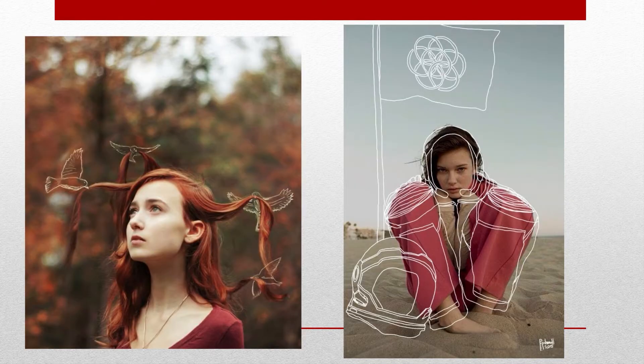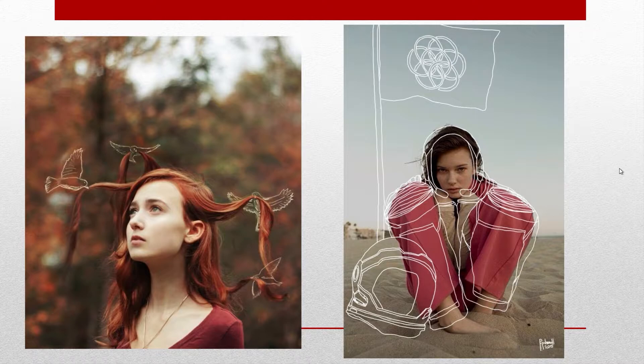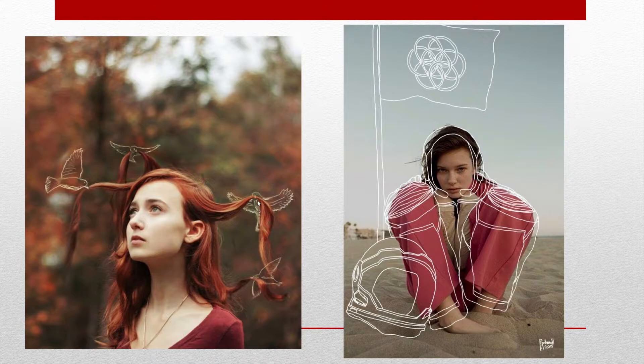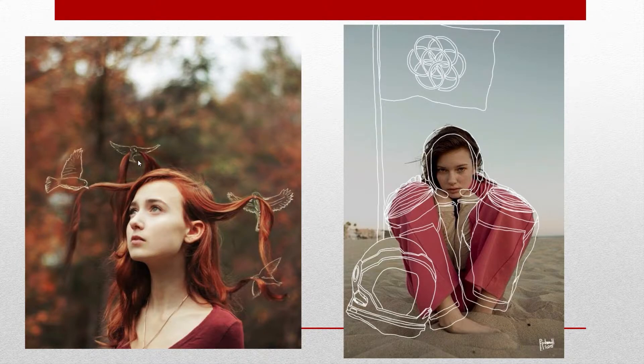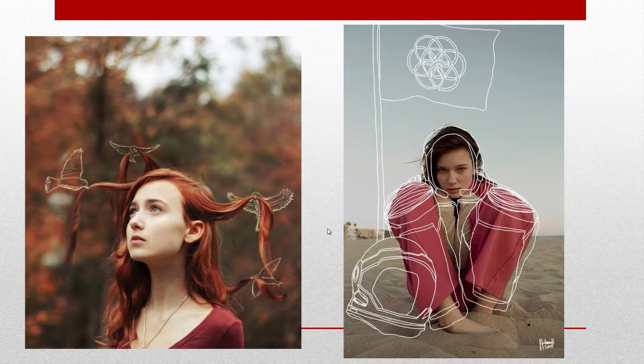So interpret it in any way you want. We're going to take any photography that you have taken and you have shot yourself. Nothing from online or other artists, please. And you are going to manipulate it in any way you like. So this person probably had some strings holding the hair up and then digitally edited them out and then drew the birds. So I think that's quite clever and fun and whimsical.